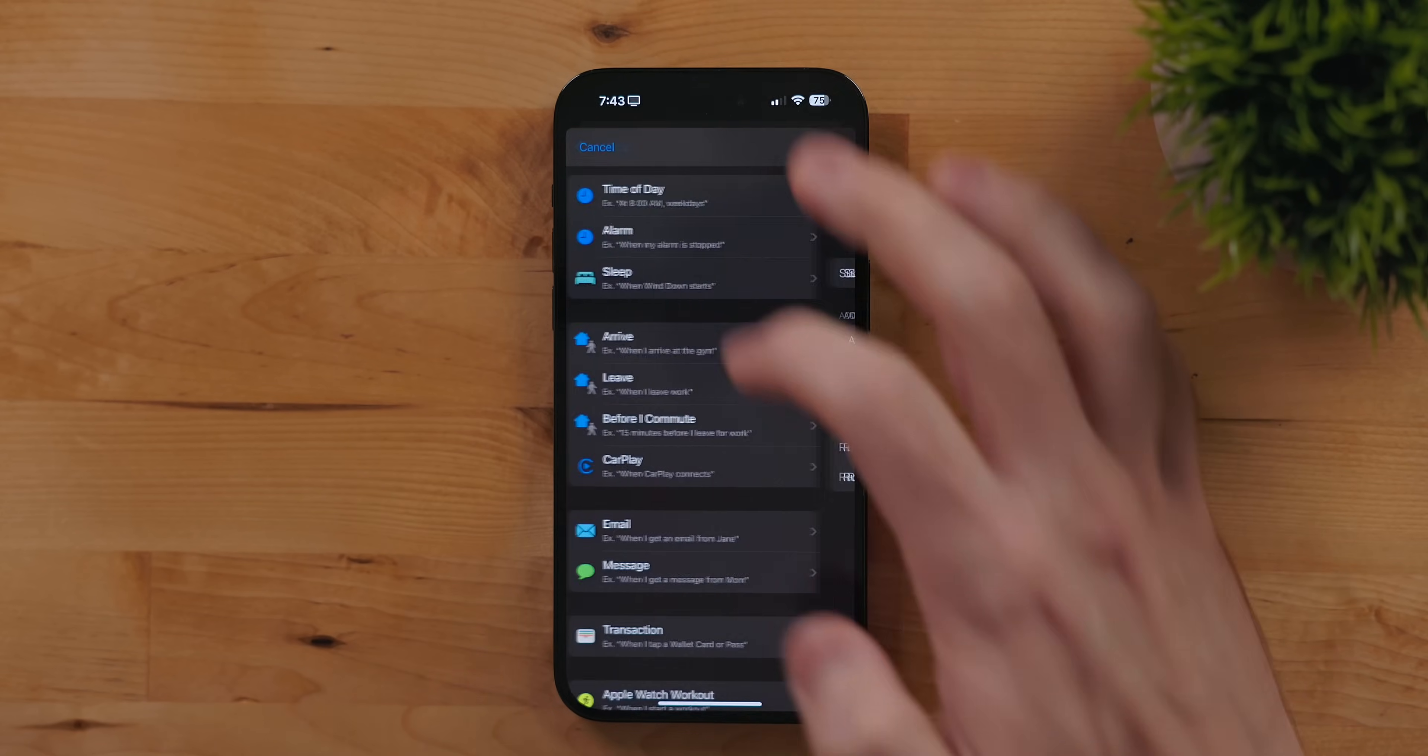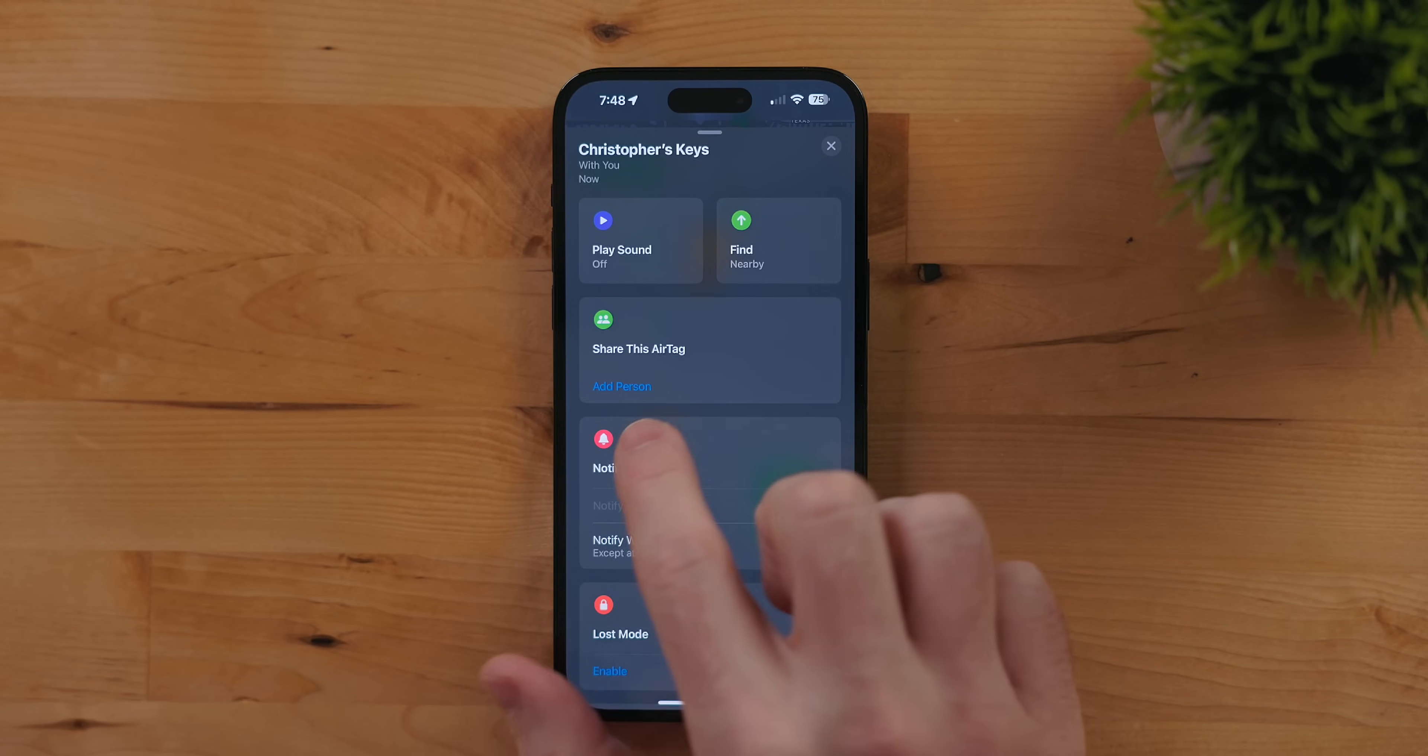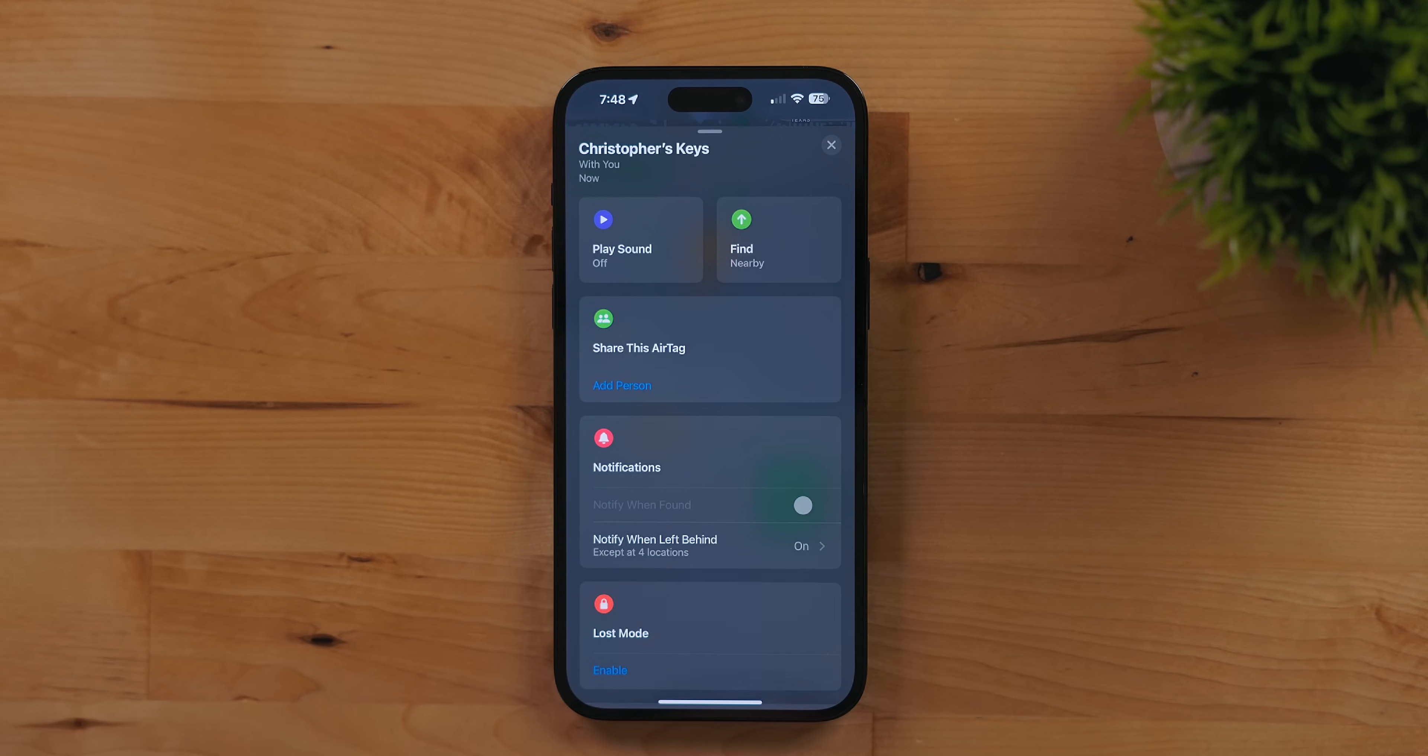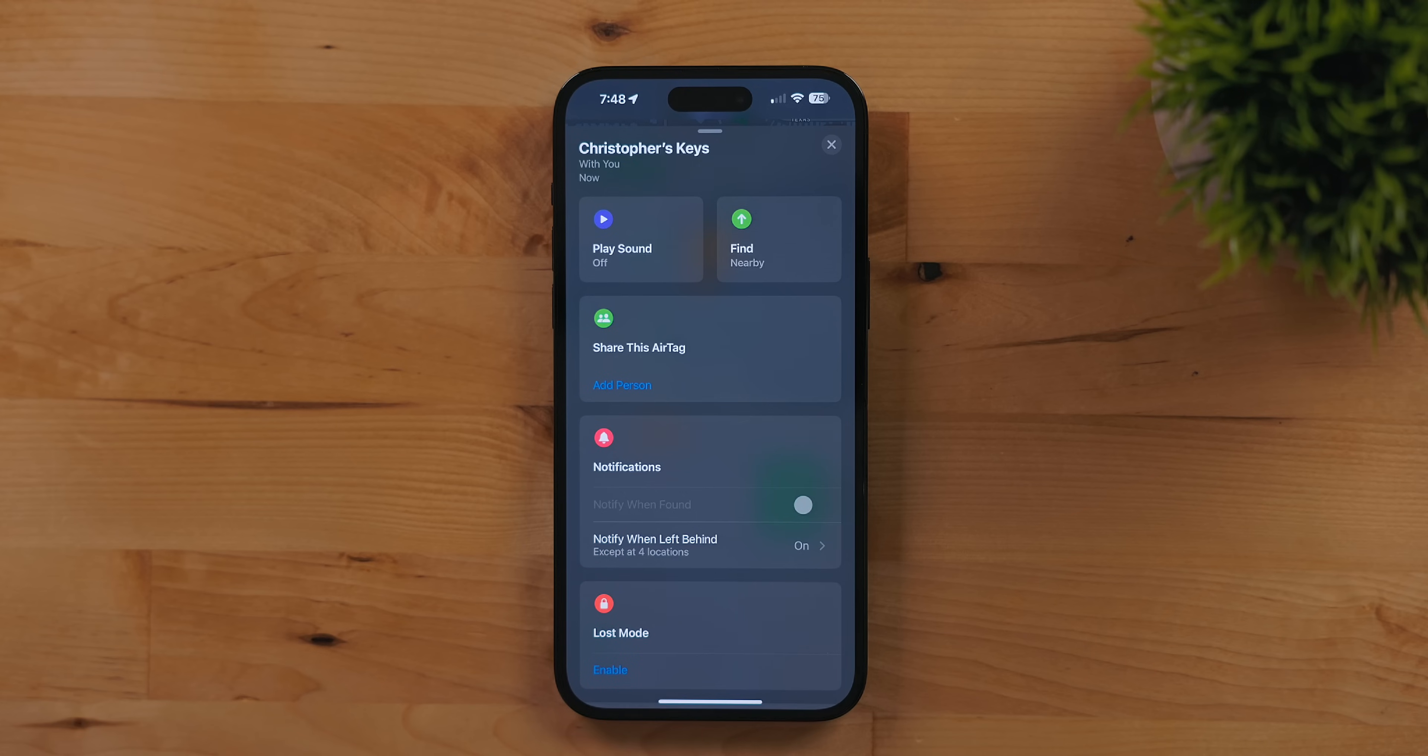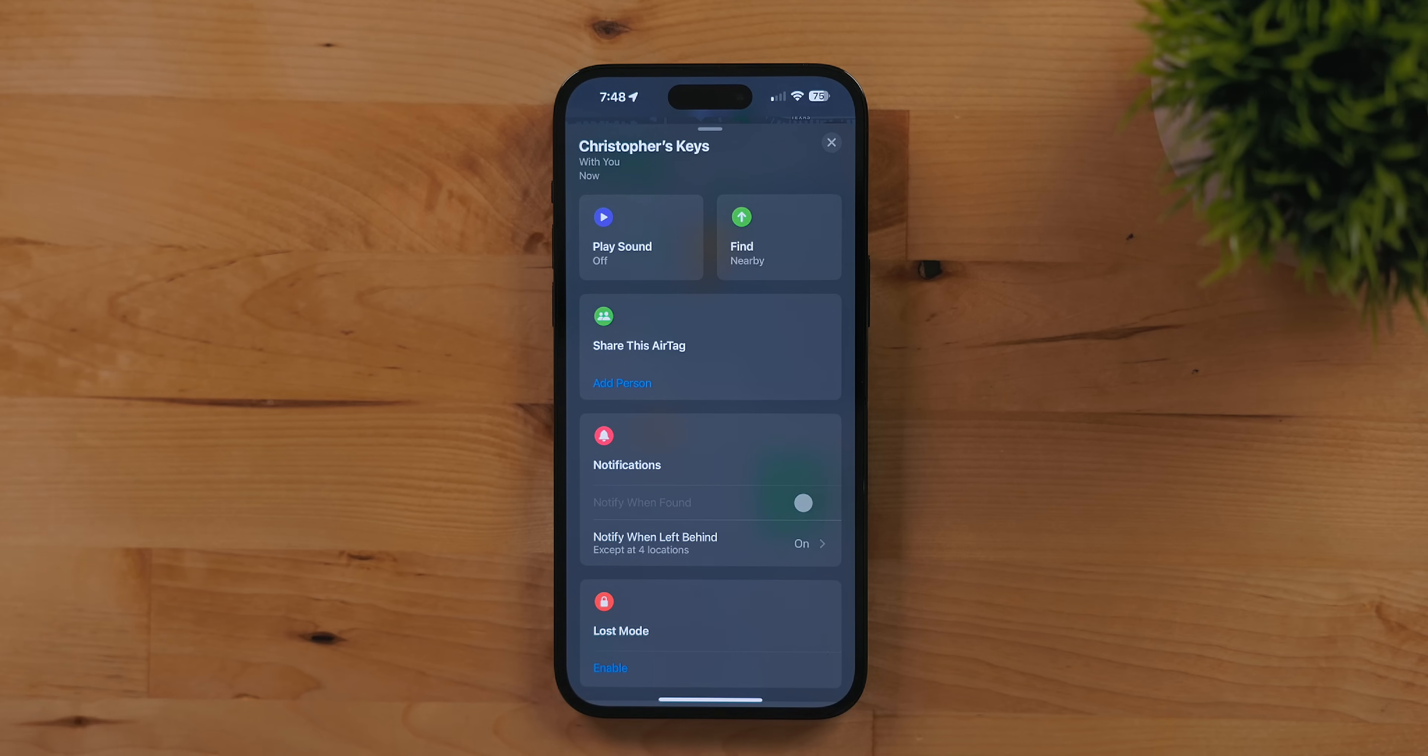Find My now has support for sharing devices with other people, meaning I can share the AirTag to my car keys with my dad so he can see them. Kind of a cool feature especially if you share devices between multiple people and don't want the alerts that an AirTag is with you going off.